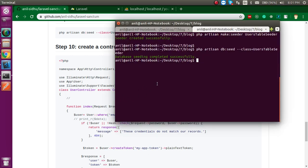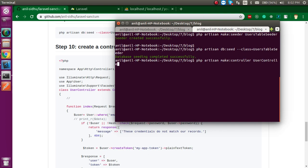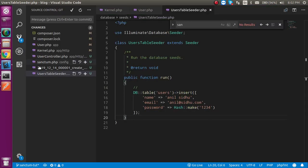Just write the command for making a controller: php artisan make:controller, and the controller name will be UserController. Hit enter and now we got the UserController inside the HTTP Controllers folder.